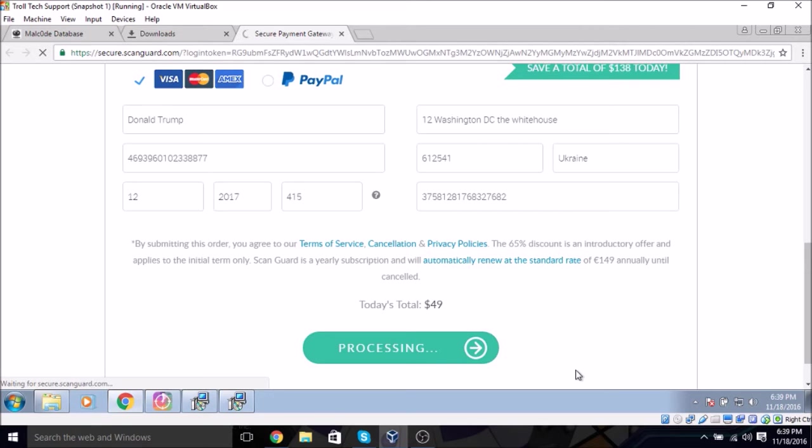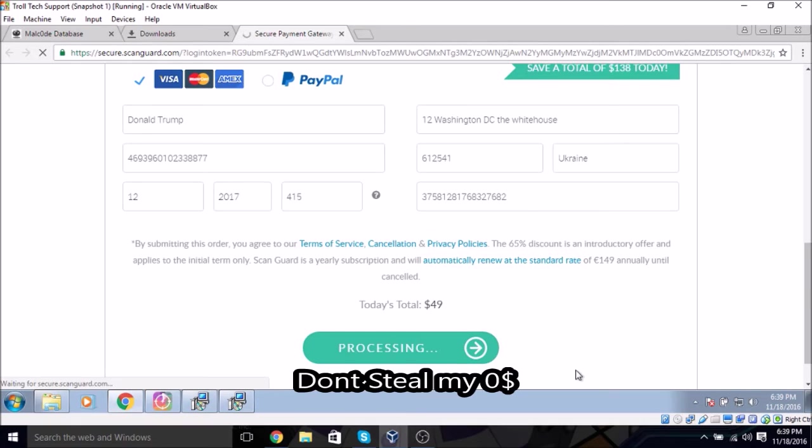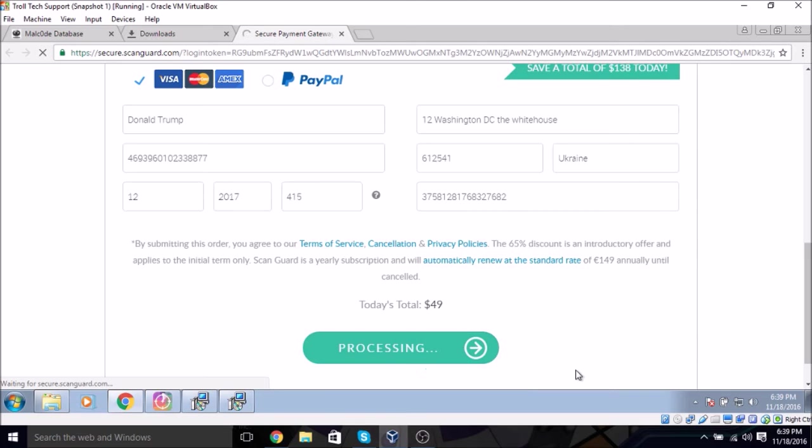Well actually, that card is real. The thing is that card is actually real. That's a real card. It just has nothing on it. So they can do whatever they want with it. I don't care. Alright, you won't be able to get anything off that card.